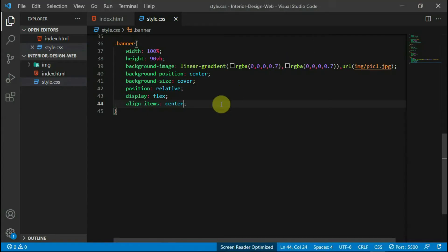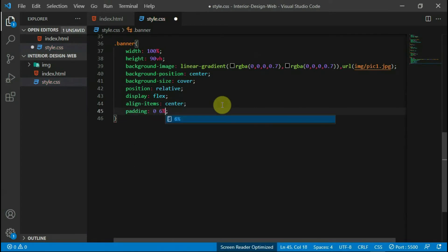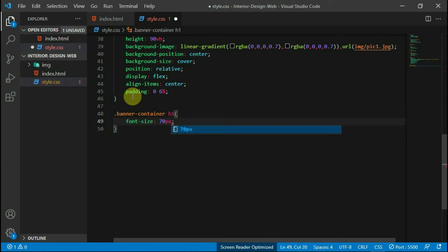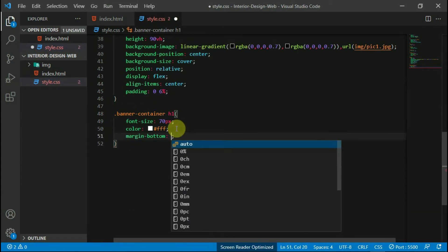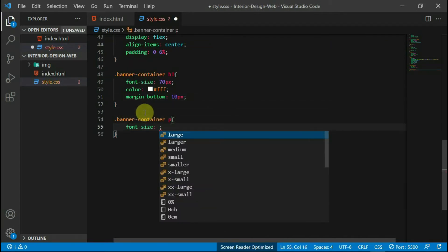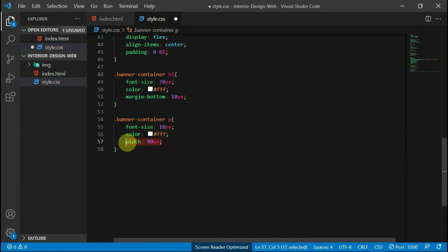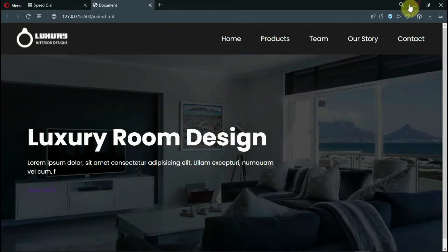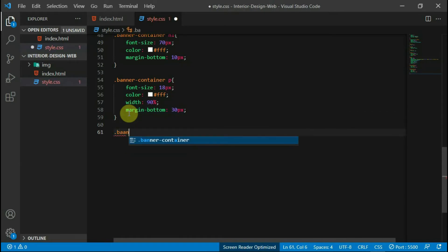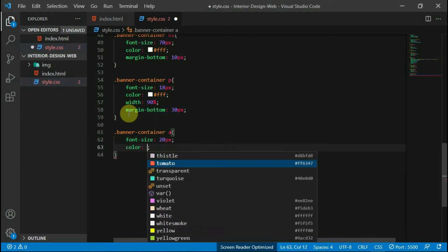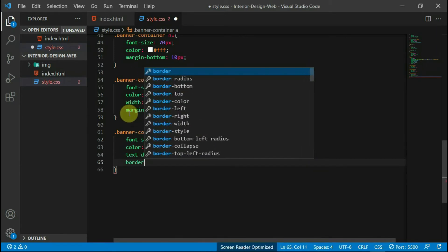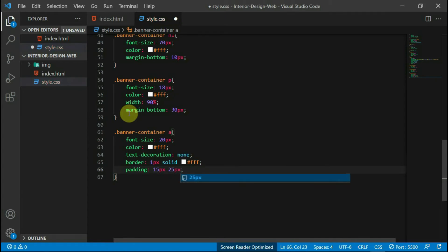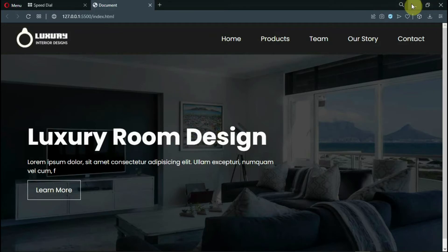Preview your website now. Add a padding of 6% to the left and right margins of the website. Reference the h1 tag and set the font size to 70 pixels, the color to white, and the width to 90%. Set the margin bottom to 30 pixels. Go ahead and preview the changes. Give the anchor tag a font size of 20 pixels, a color of white, and set the text decoration to none. Set the border to 1 pixel solid white. Set the top and bottom padding to 15 pixels and the left and right to 25 pixels.